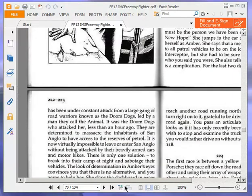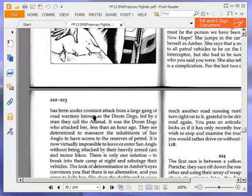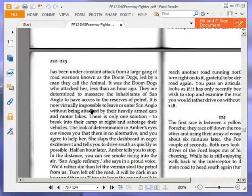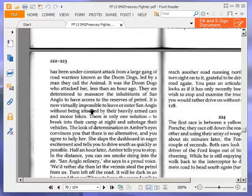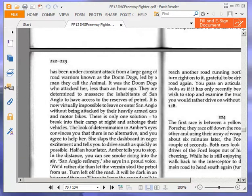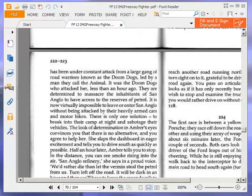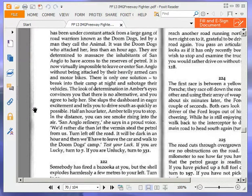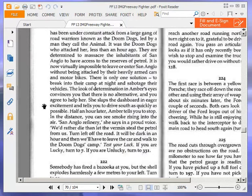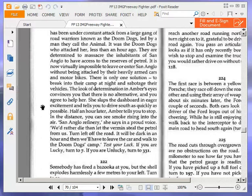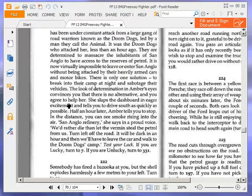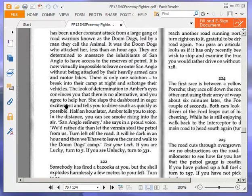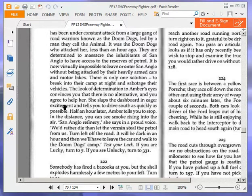You tell her that you are on a mission to San Angelo and offer her a ride. San Angelo, she yells. You must be the person we have been expecting from New Hope. She jumps in the car and introduces herself as Amber. She says that a message went out to all patrol vehicles to be on the lookout for the interceptor. She also tells you that there is a complication. For the last two days, San Angelo has been under constant attack from a large gang of road warriors known as the Doom Dogs, led by a man they call the Animal. Test your luck. If you are lucky, turn to seven. If you are unlucky, turn to three hundred and thirty-one.